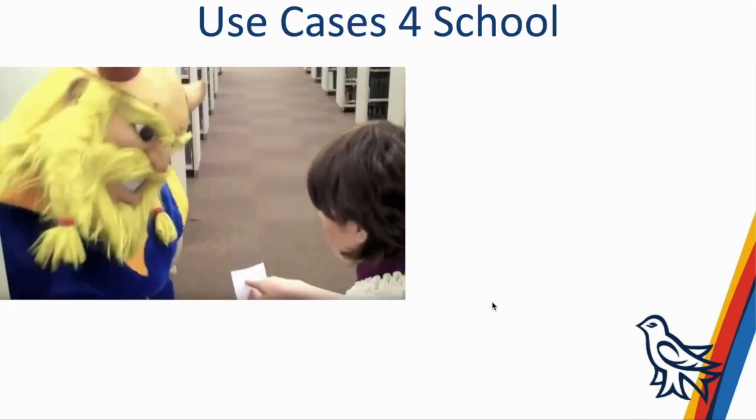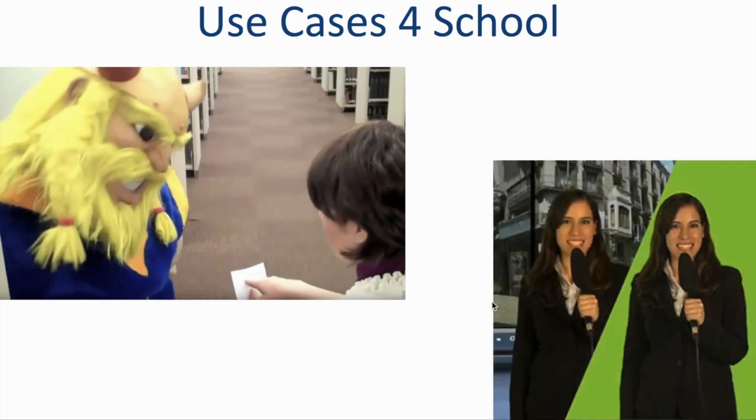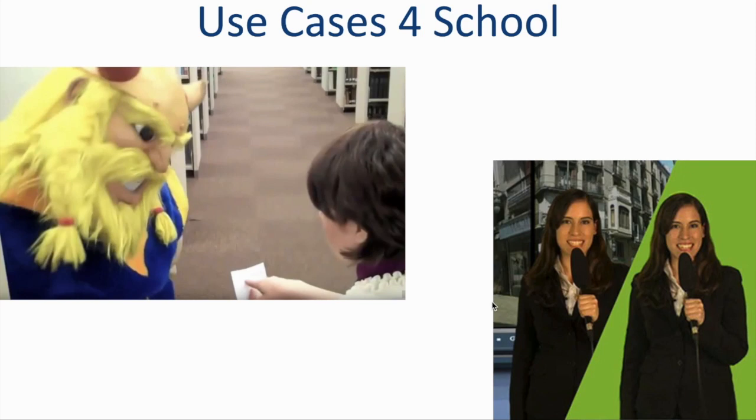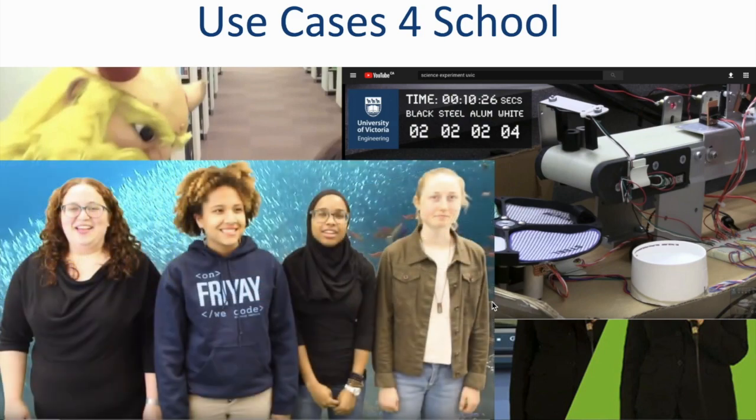Some use cases for school include making promotional videos for different services on campus, making how-to videos. You can use green screen to put yourself or someone else in any location by changing the background. You can use the green screen room at the library during regular times when that service is open. You can also set up a green screen easily by having a bright green backdrop or even a bright blue backdrop. You can record experiments and other research. You can make a commercial for a class project or do almost any other video related project that you can imagine.